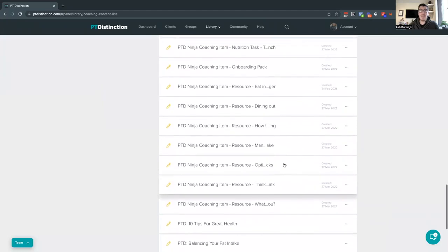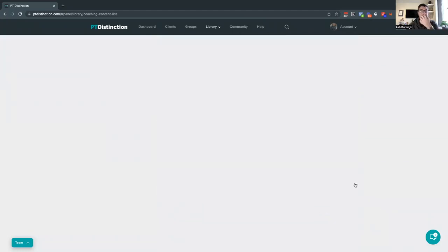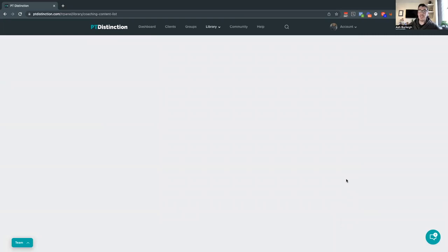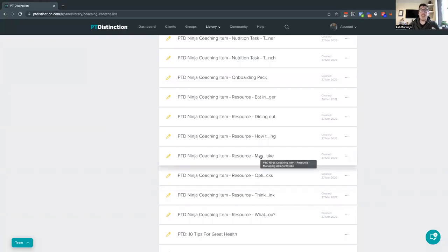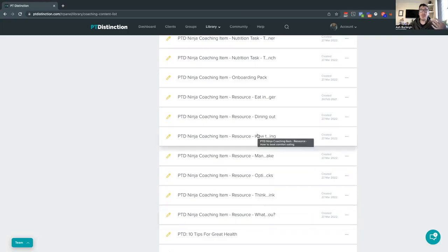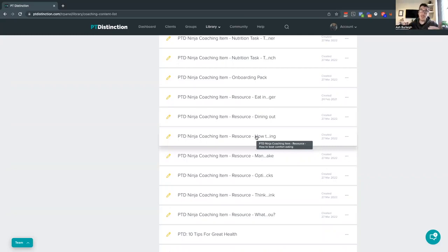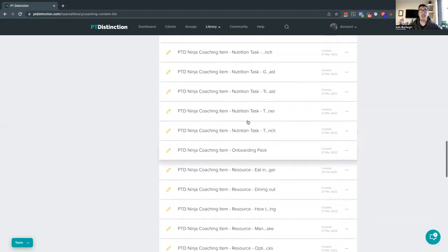We've also put some extra resources inside here. We actually have some extra resources you can drop in for your clients — so if clients are struggling with anything particular, maybe snacking, alcohol intake, motivation, or comfort eating, we've put some resources together that you can just drop in for any client to help them deal with those issues. This is based on feedback about common issues clients face that get in their way, and we want to give you resources to help tackle those problems very quickly.